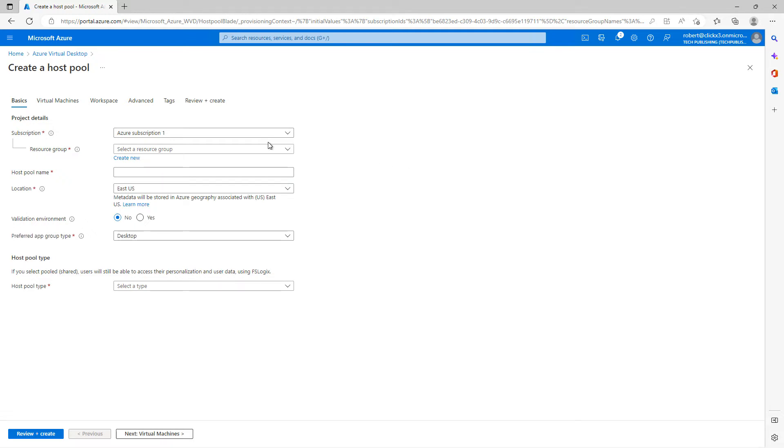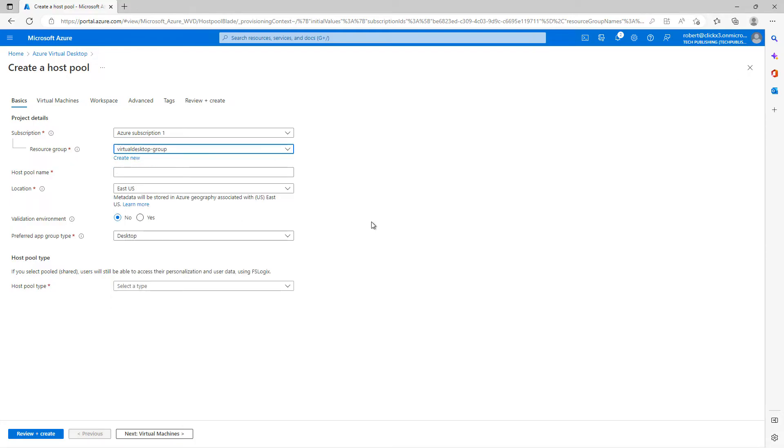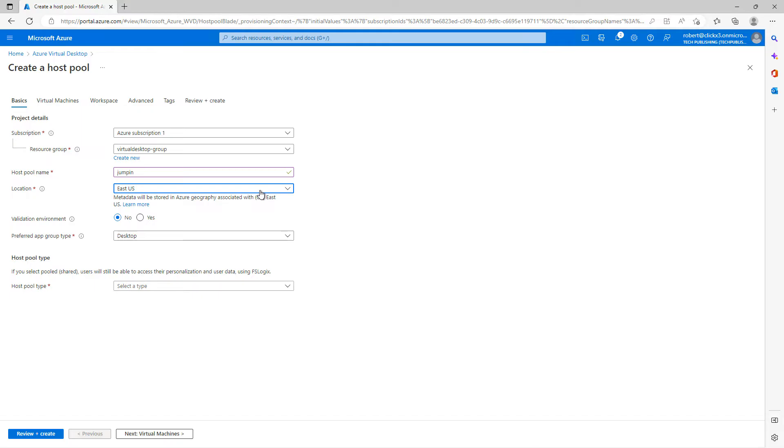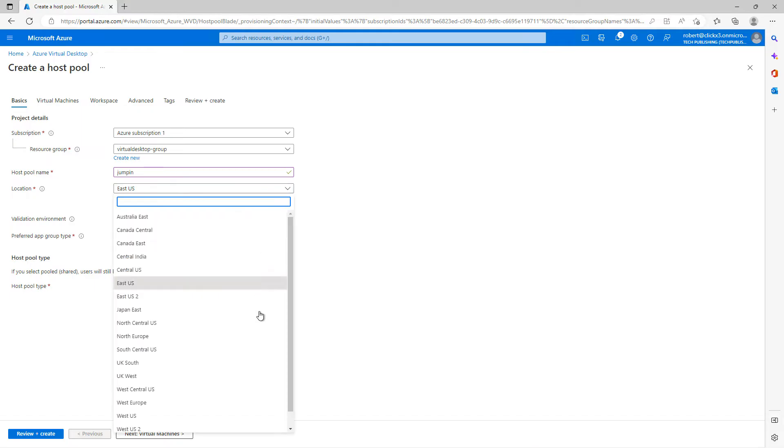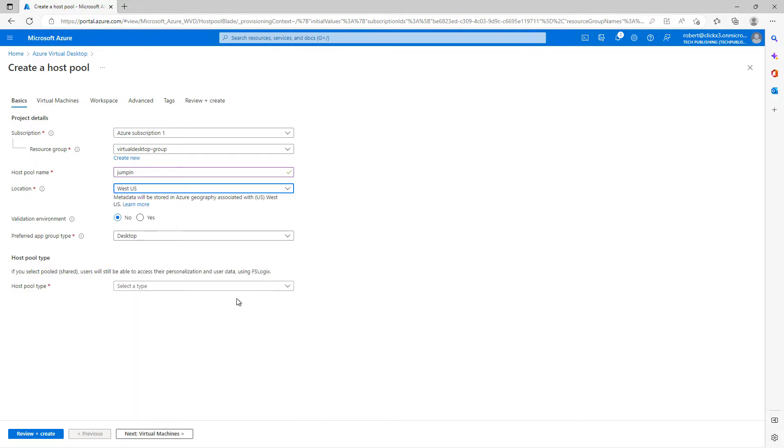Once again, my Azure subscription, the resource group, we'll choose virtual desktop group, the pool name, I'll call it jump in, and the location. You can see it defaulted to something other than what I was using before. So I want to make sure that I go down and choose the exact same one I chose last time.